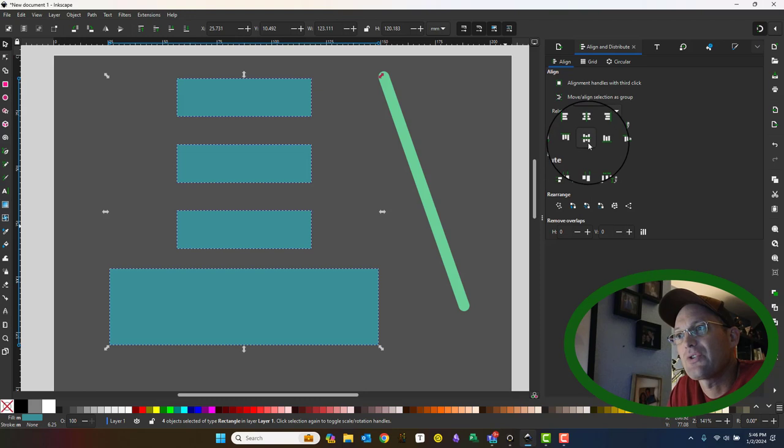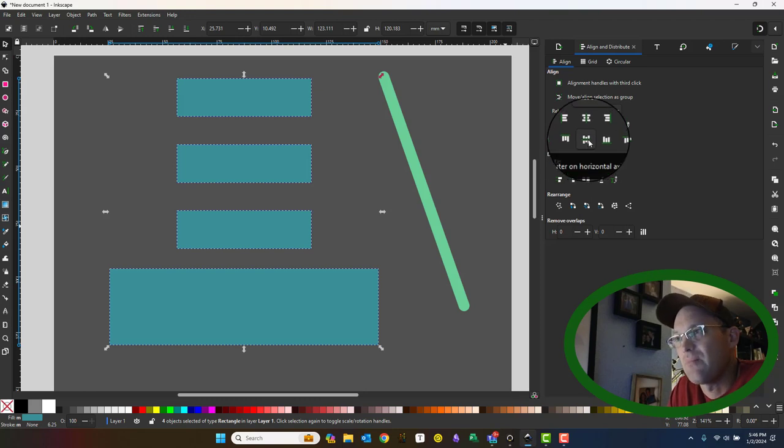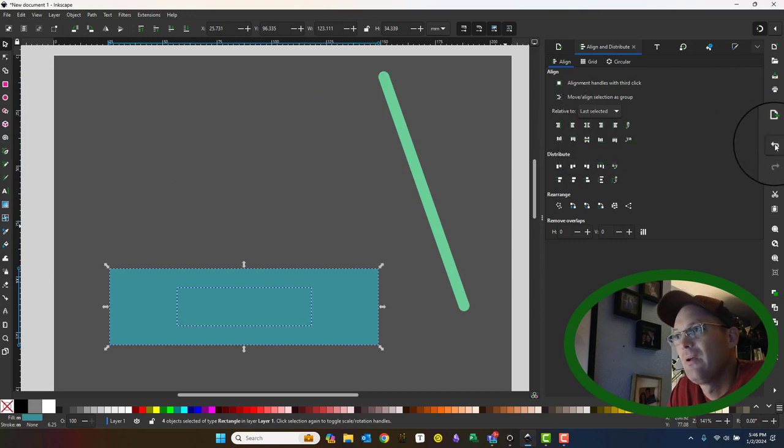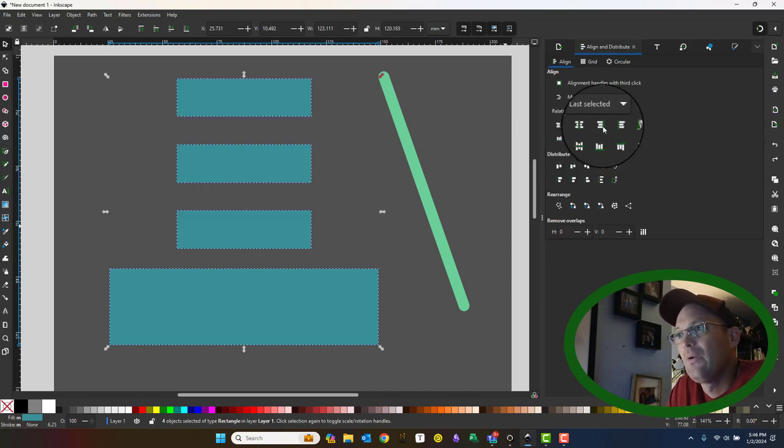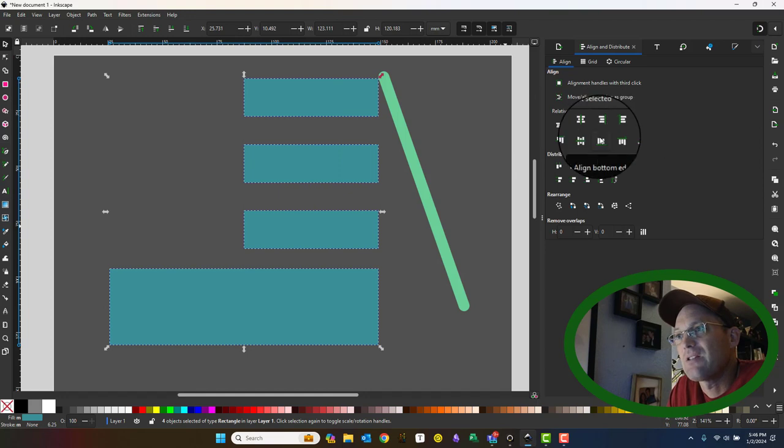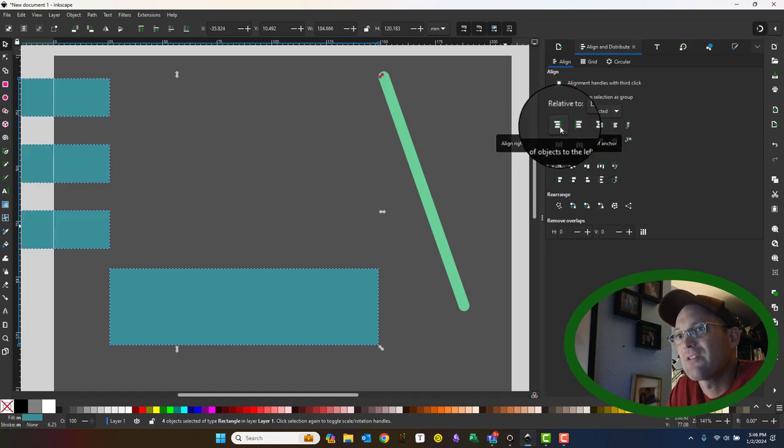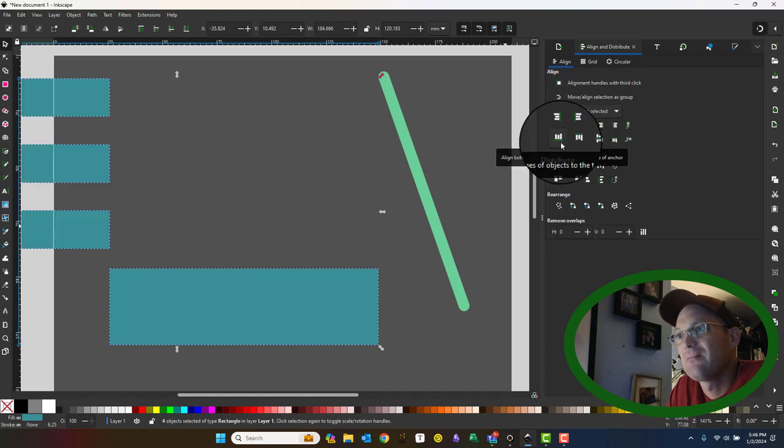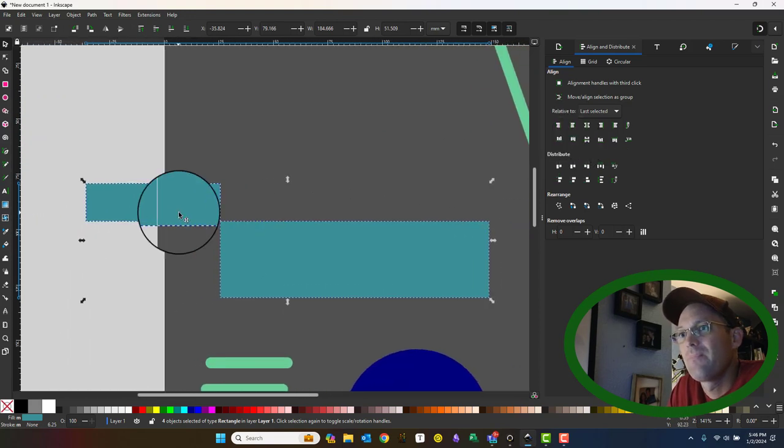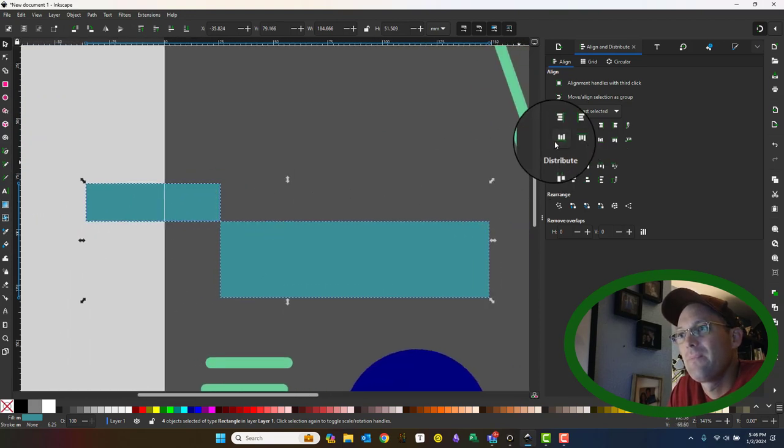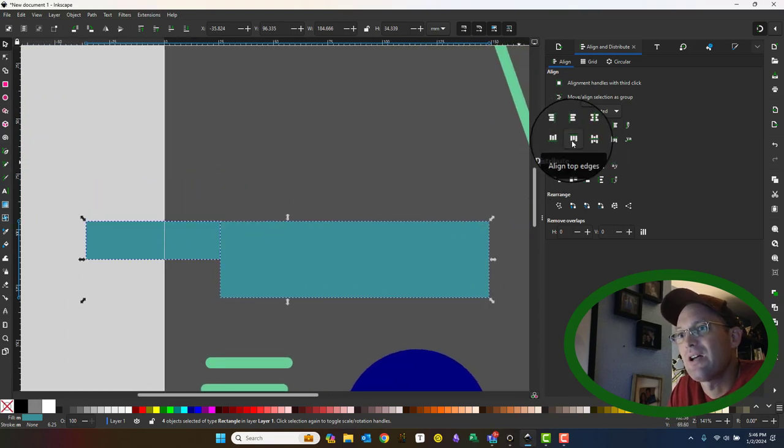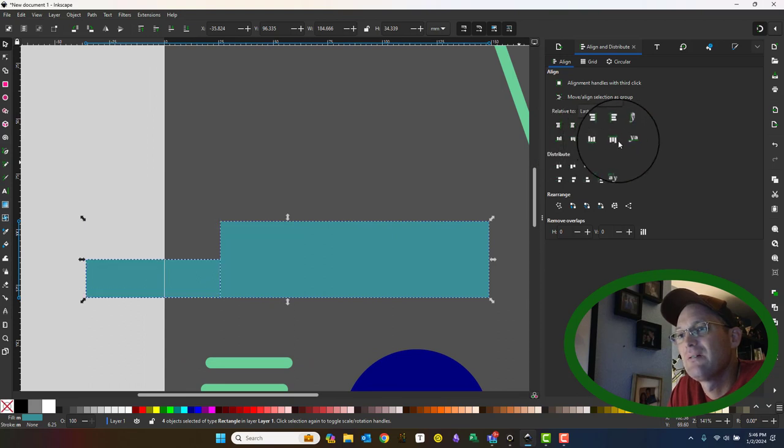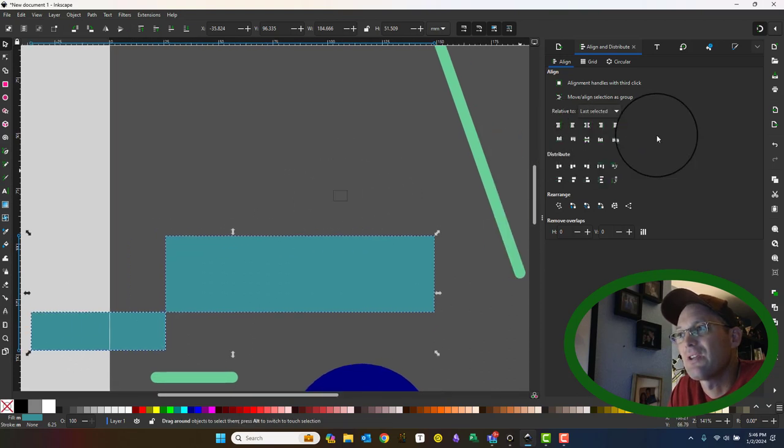We could also center them vertically on the horizontal axis. We can move them to the right side. We can line them up on the left side. We can line up their bottom edges. We can line up their top edges. So there's all kinds of different things you can do here.